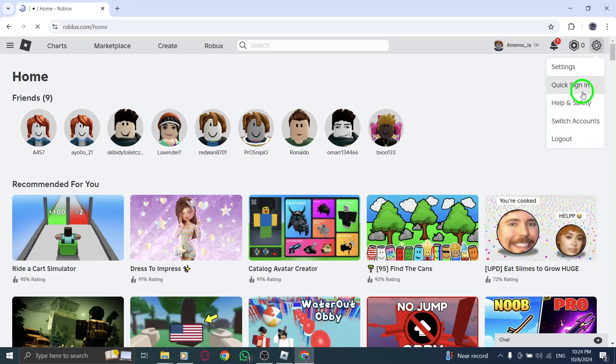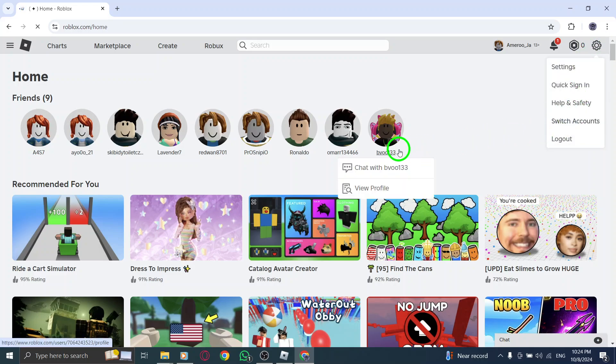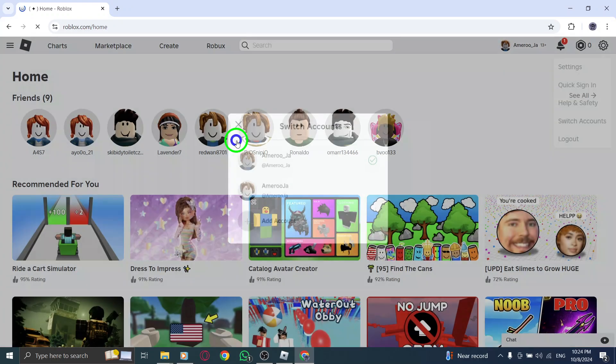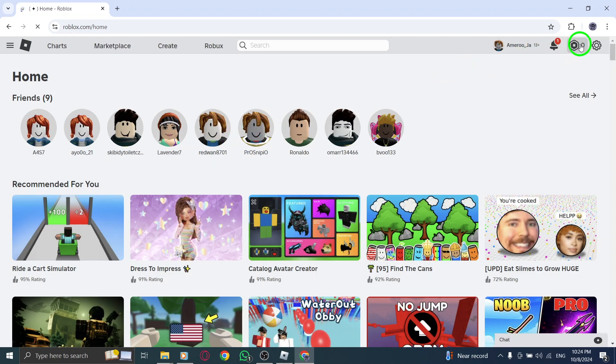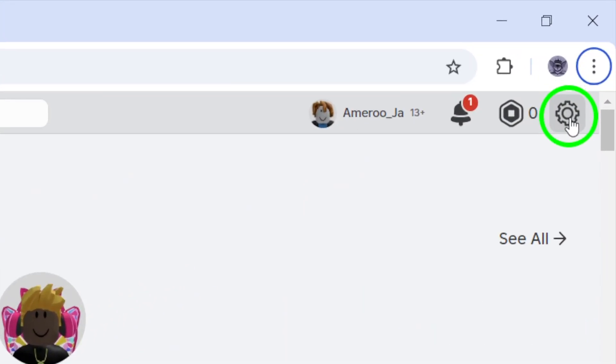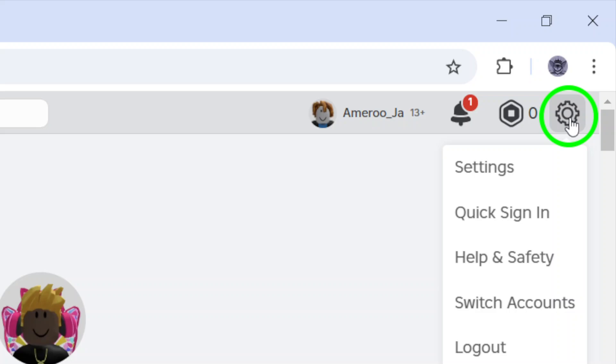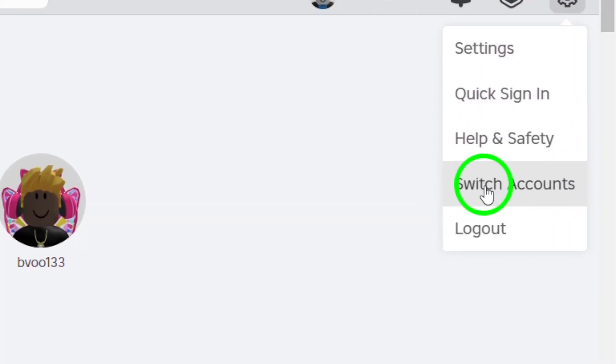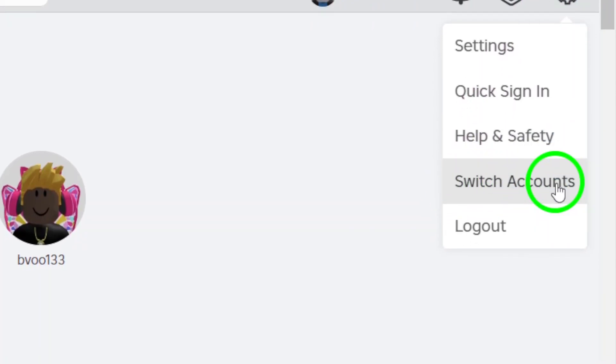Now that you're on the Roblox homepage, look to the top right corner of the screen. You'll see a gear icon. This is where you can access your account settings. Click on that gear icon to open a drop-down menu. From the menu, you want to click on switch accounts.